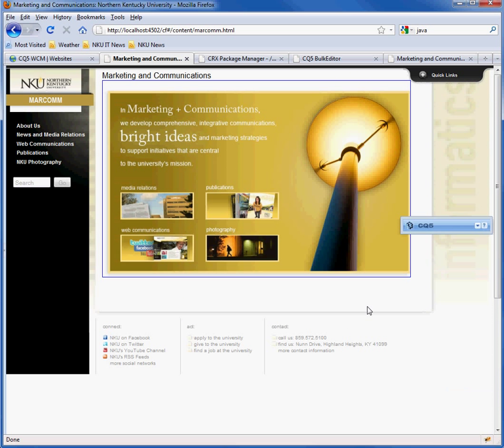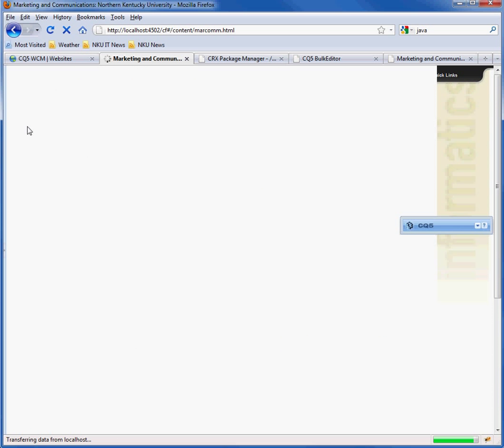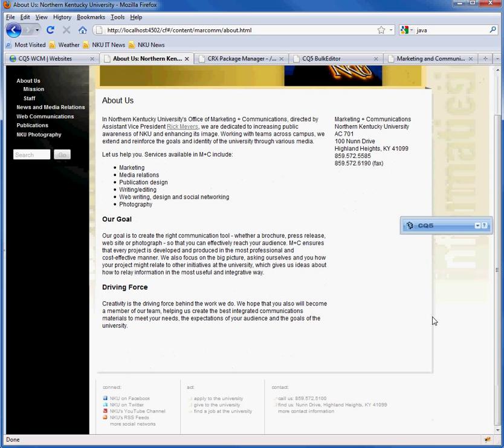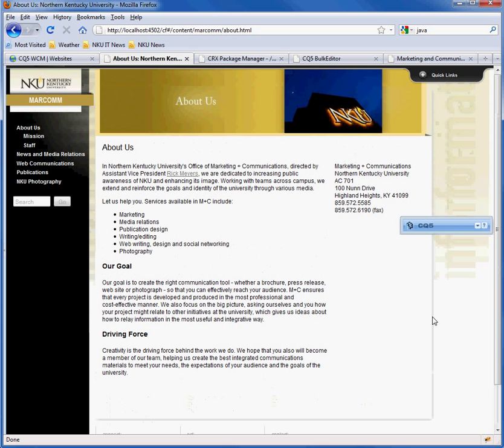There is the MarCom site using the new design template. So you can see like if I click on one of these other pages here, that all the other pages in the site have also been changed. And that's changing design templates using the CQ bulk editor and Excel.